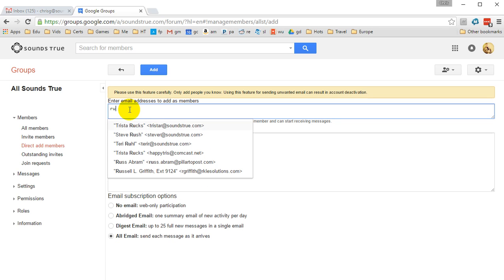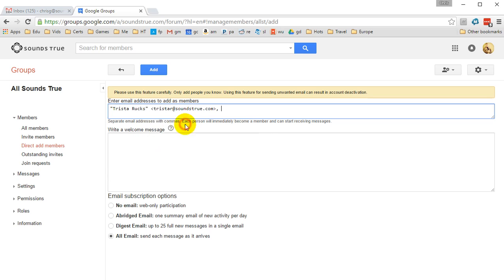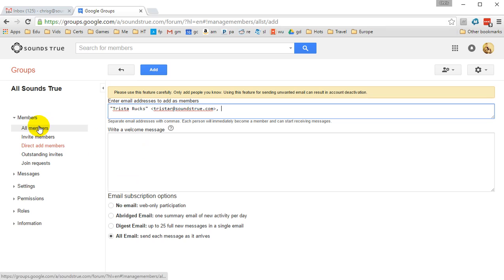For example, I have a test account here, or we can use Trista, but that's a home account there. So we make sure we use the Sounds True one, and then we would hit Add. Now she's already in the group, so this isn't going to work, but it gives you the simple way of how to add people.